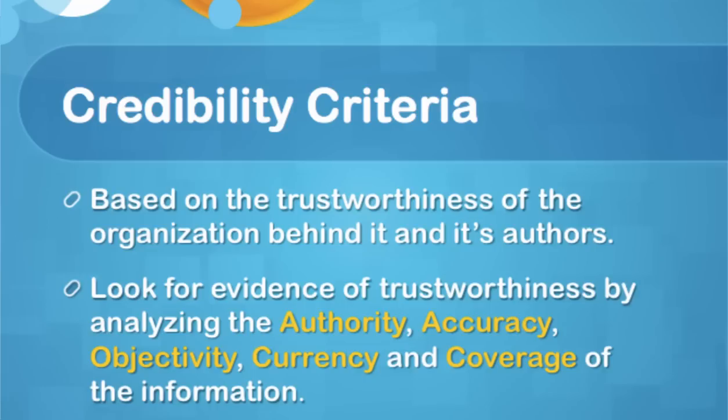The credibility of any website is based on the trustworthiness of the organization behind it and the expertise of its authors. Before choosing a website for research, it is important to examine the website looking for evidence of authority, accuracy, objectivity, currency, and coverage.